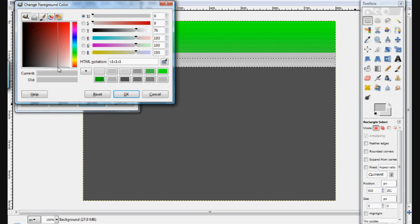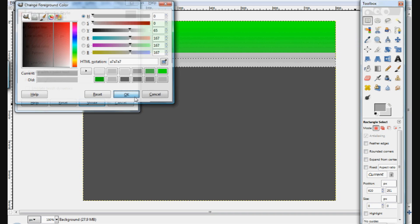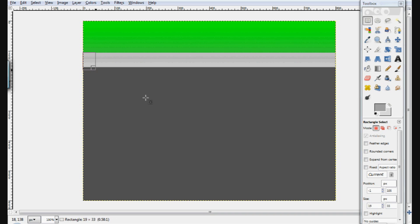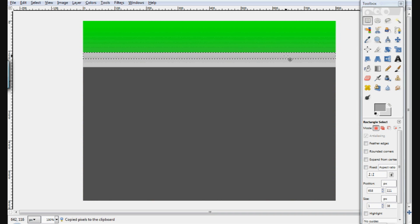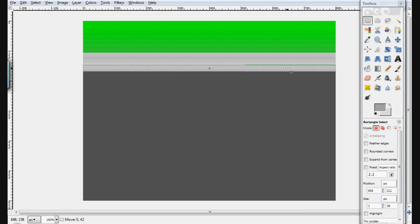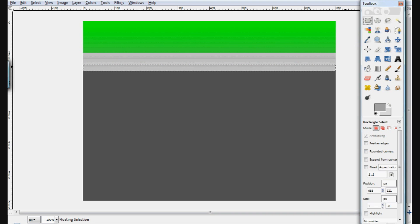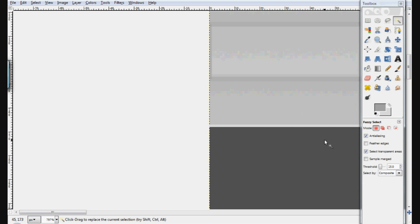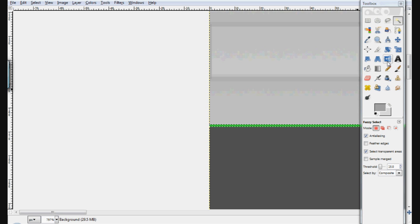Next, grab that nav bar element — Ctrl+C, Ctrl+V to copy and paste — select the Move tool and move it right underneath, then flip it vertically. You'll notice it grabbed a little bit of the green, so zoom in, select the green area and delete it, or just fill it with the background color. Now zoom out and we have a nice place to put our navigation items.